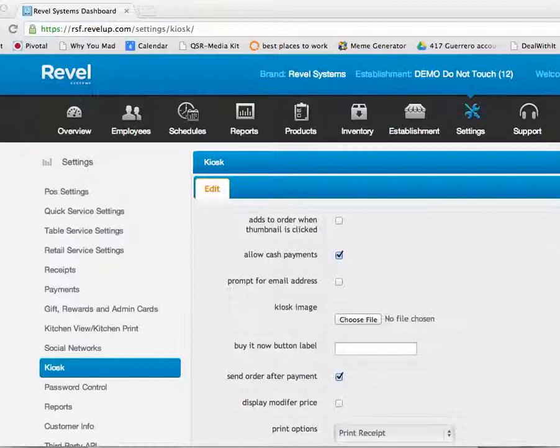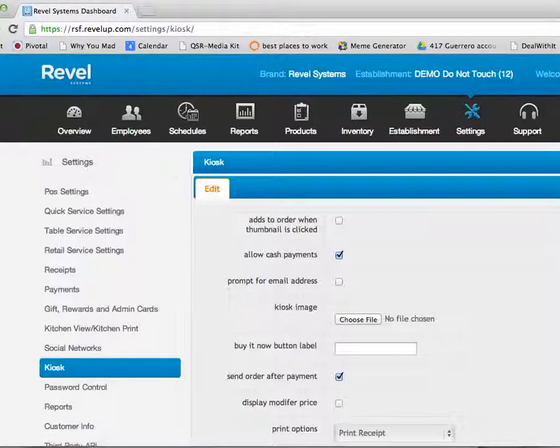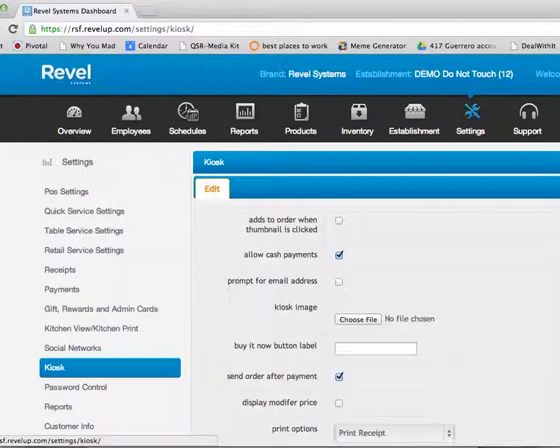To begin, you'll need to log in to your Revel Systems Back Office Management Console and select the Settings tab and select Kiosk Settings from the left-hand menu.